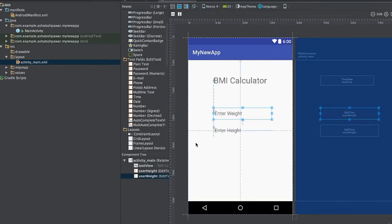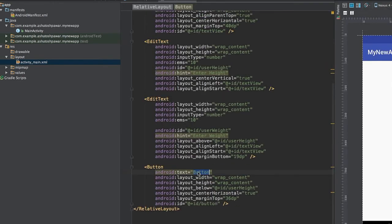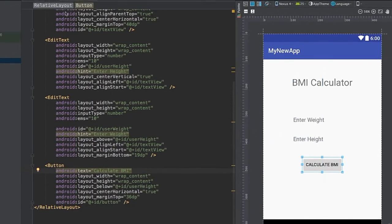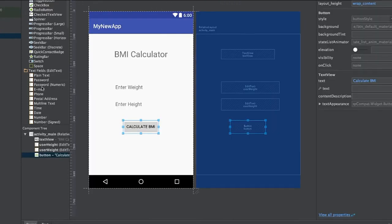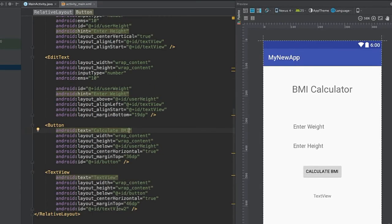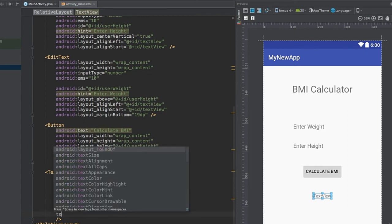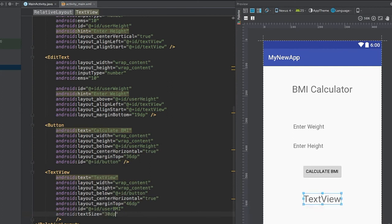The final elements to add are a Button and a result TextView. Drag a Button into the layout and set its text to 'Calculate BMI'. Then drag a TextView to display the result, give it the ID 'userBMI', and set its textSize to around 20dp.